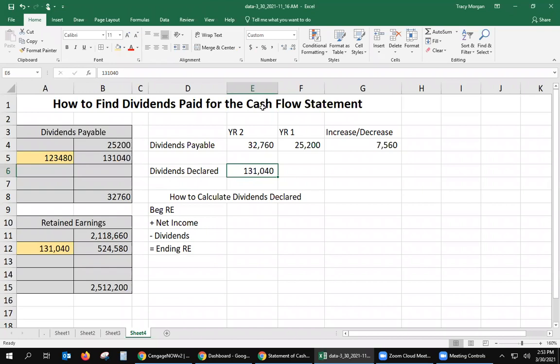But remember, for the cash flow statement, what we're trying to figure out is not necessarily how many dividends were declared, but how many dividends were actually paid. That's why we need the T-account for dividends payable.